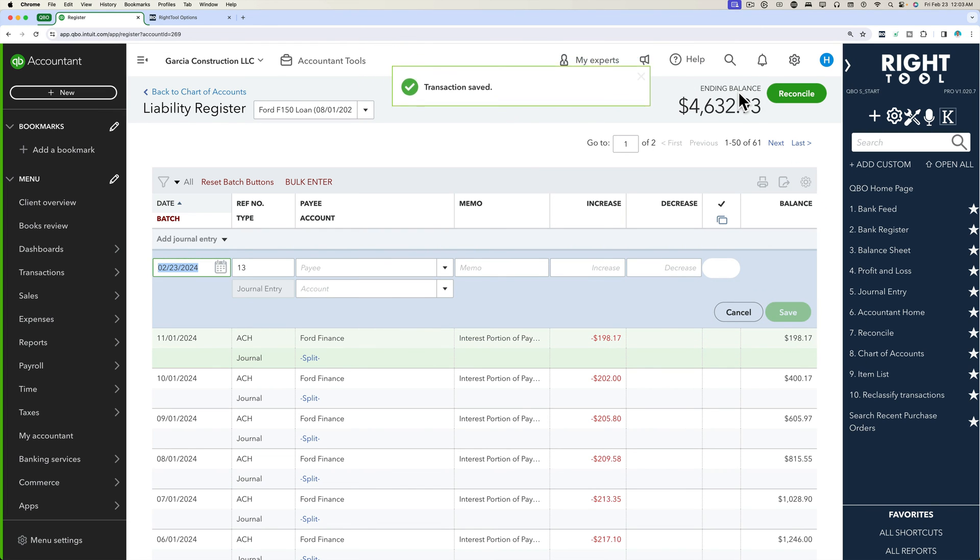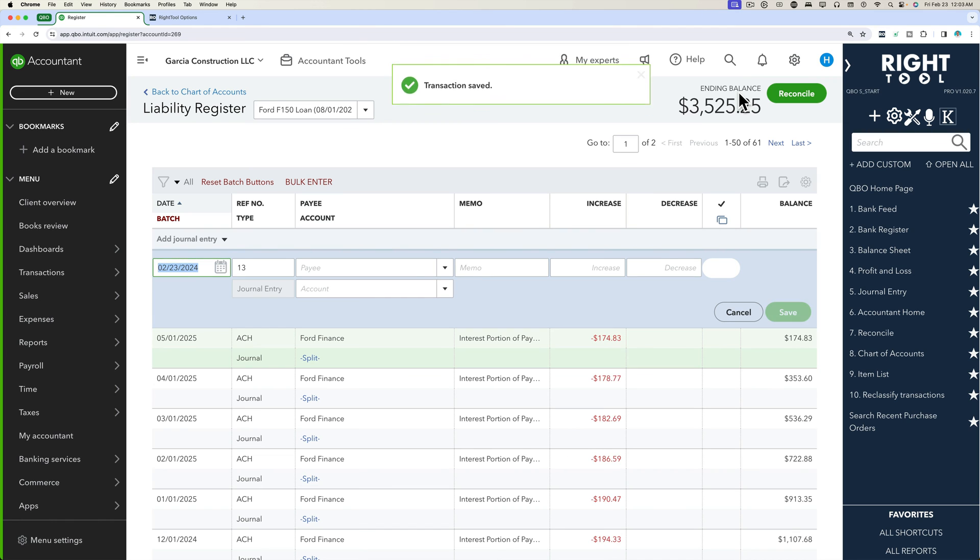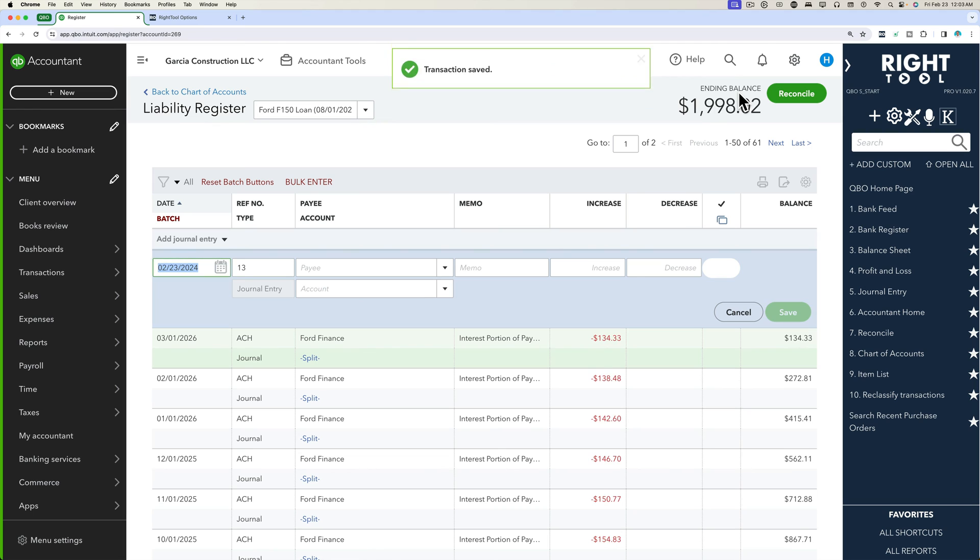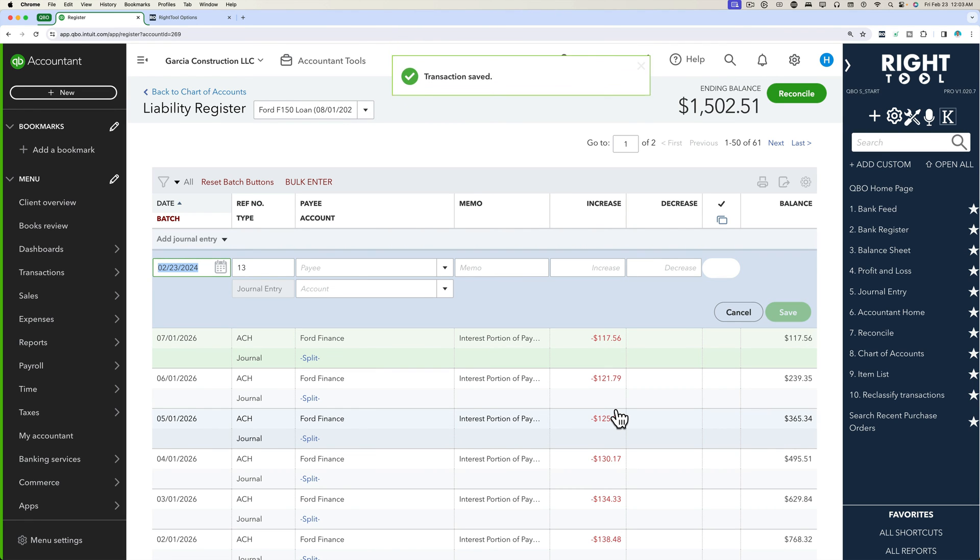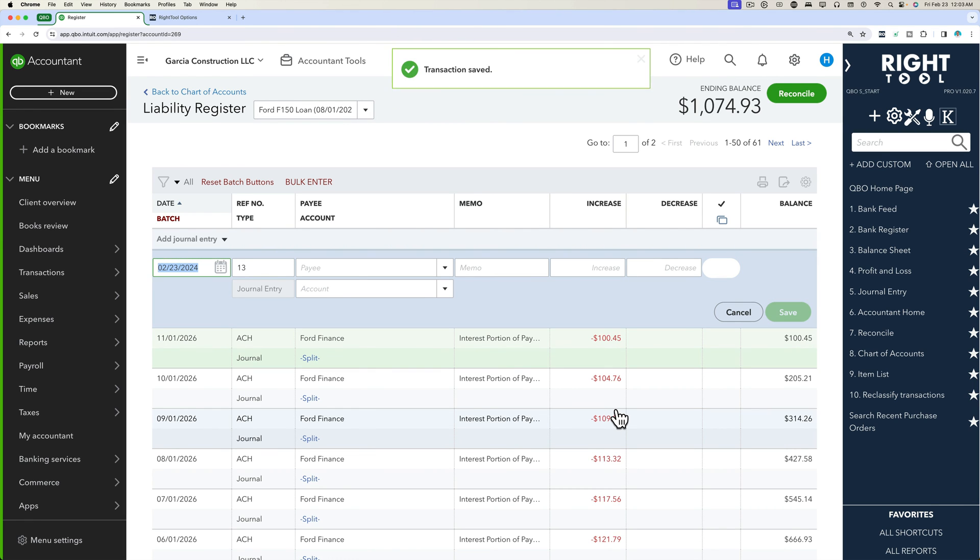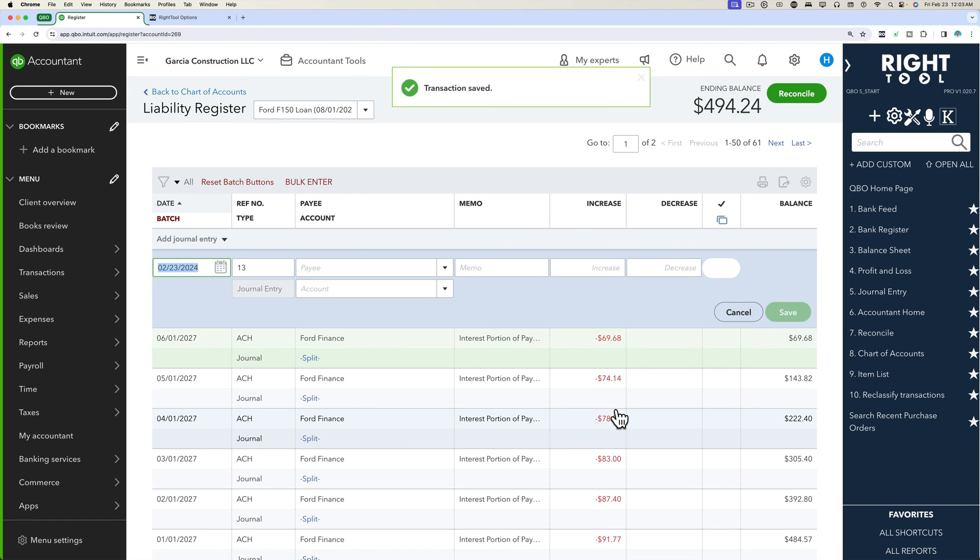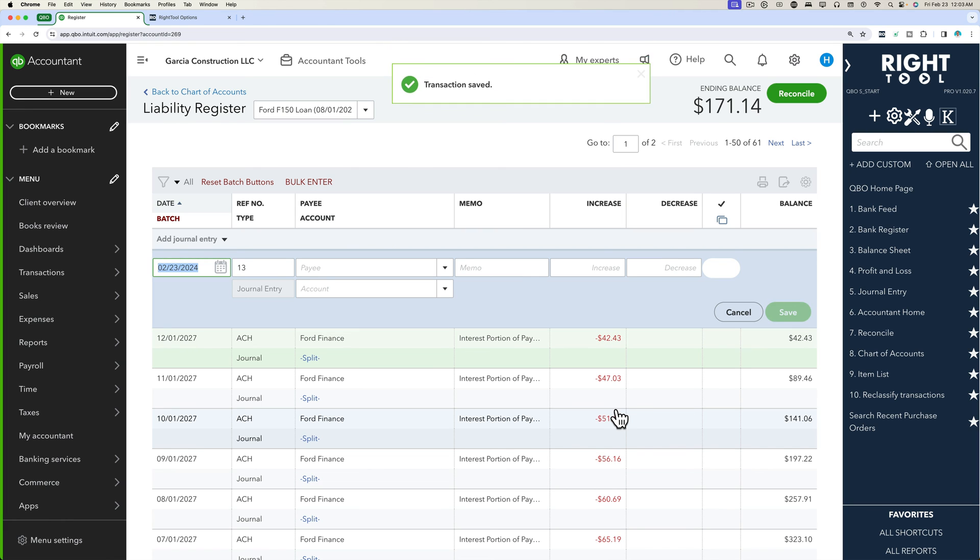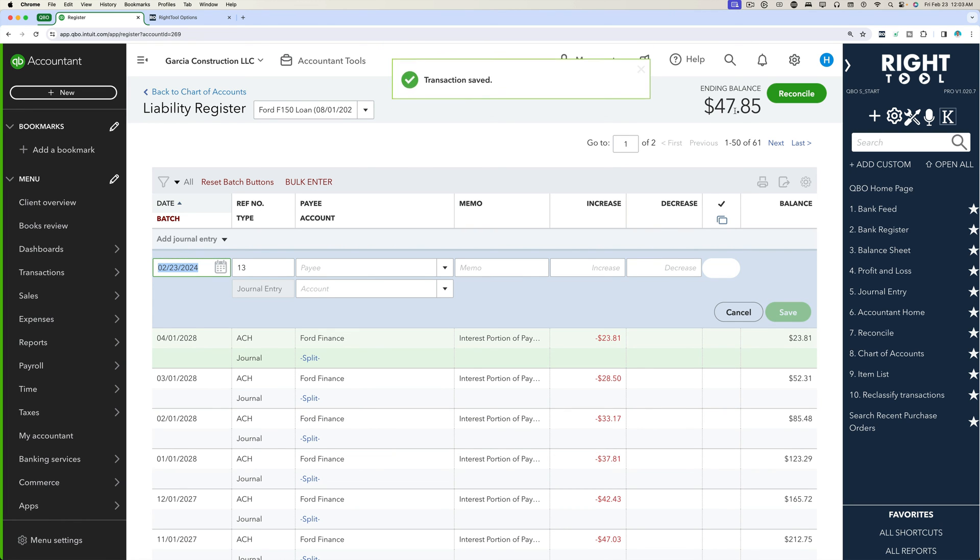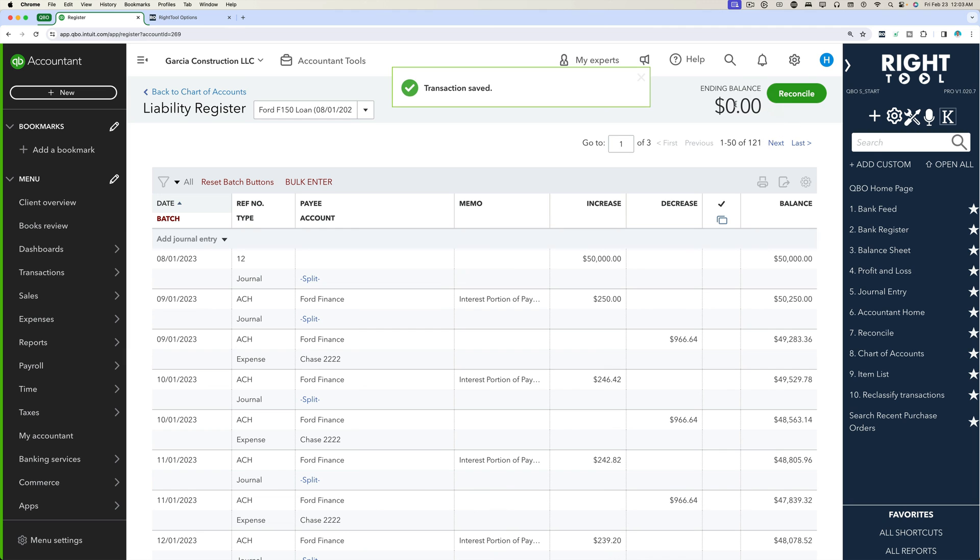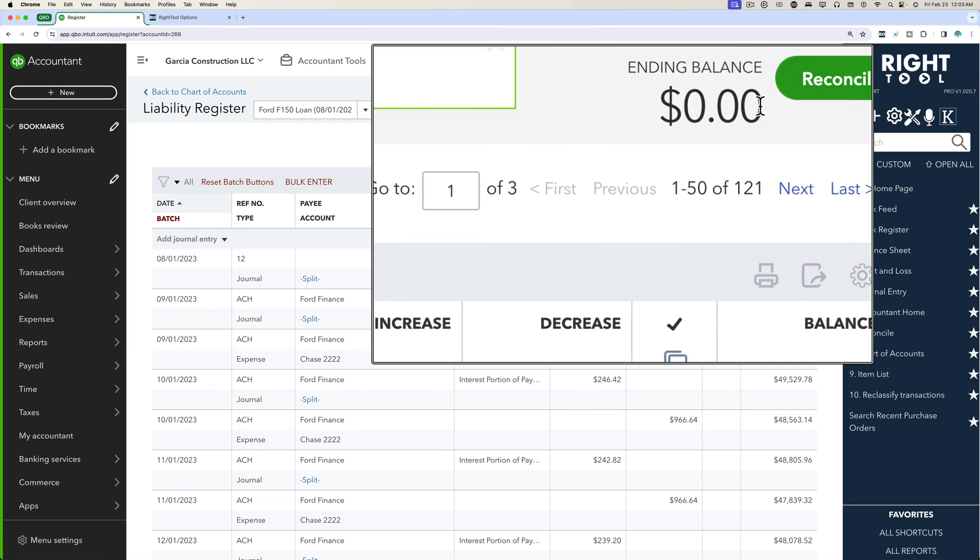So in this perfect scenario, we entered all the payments and then we entered all the interest payments. So now when we go reconcile this loan account down to zero or reconcile it at whatever point in time that it has a balance, it should work perfectly. You got beginning balance, you got all the payments, and now you have all the interest coming in and zeroing out the account 100%. That's just beautiful.